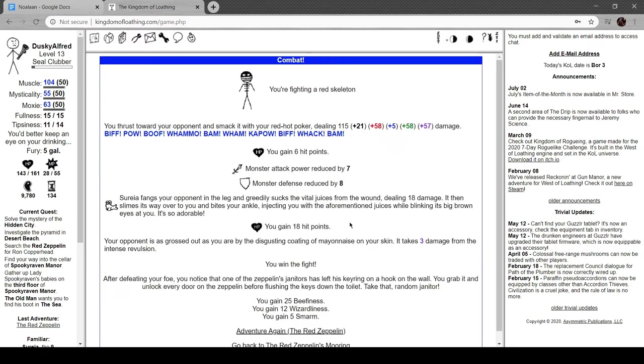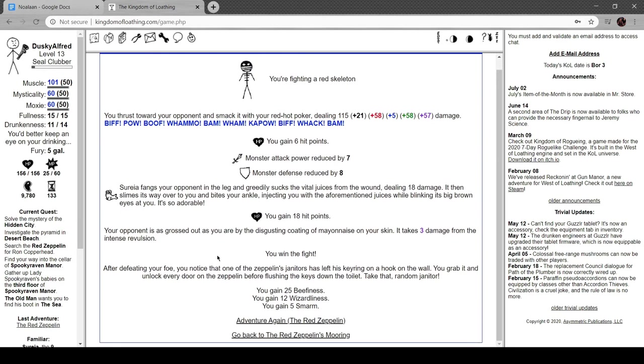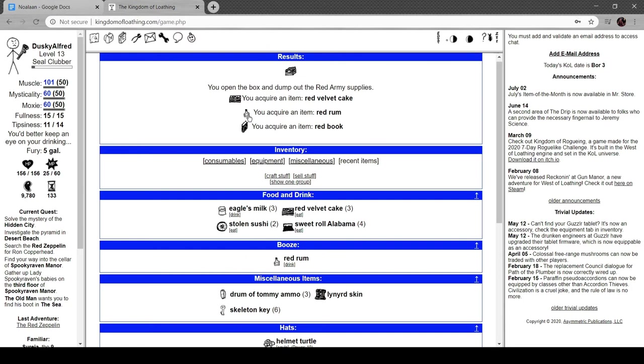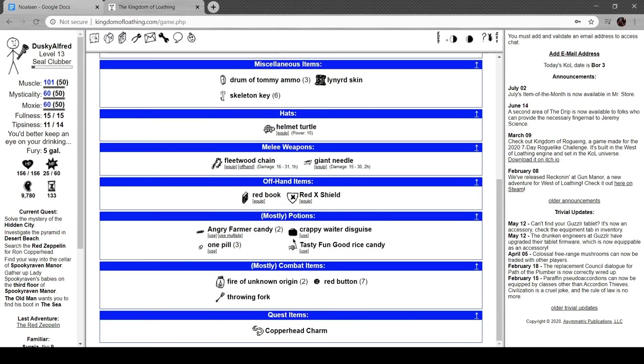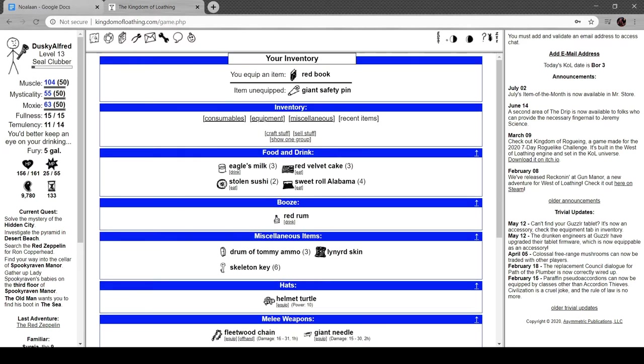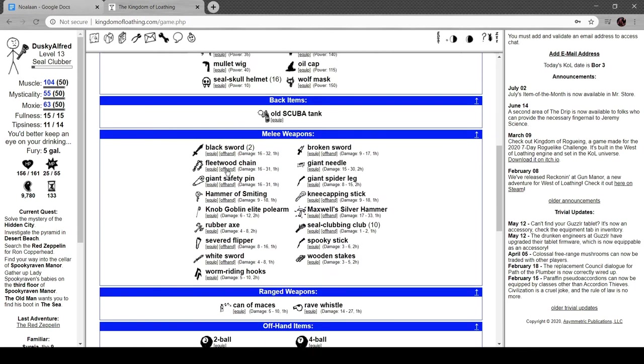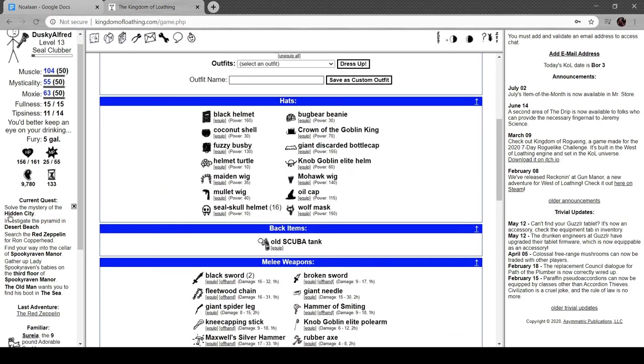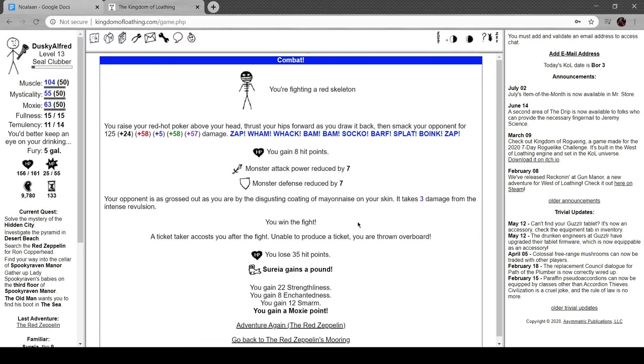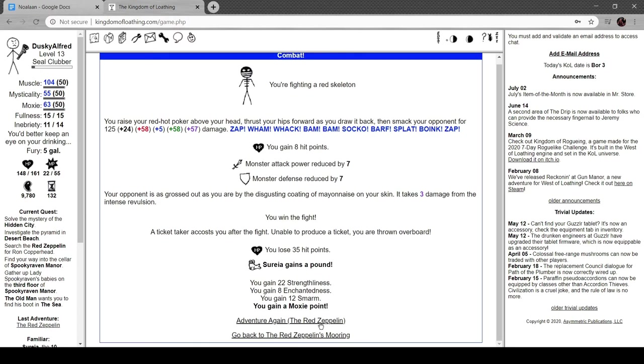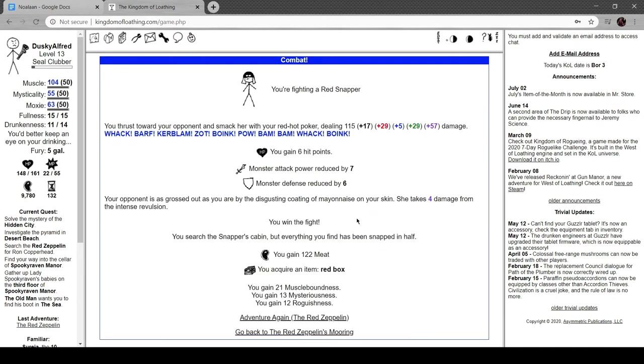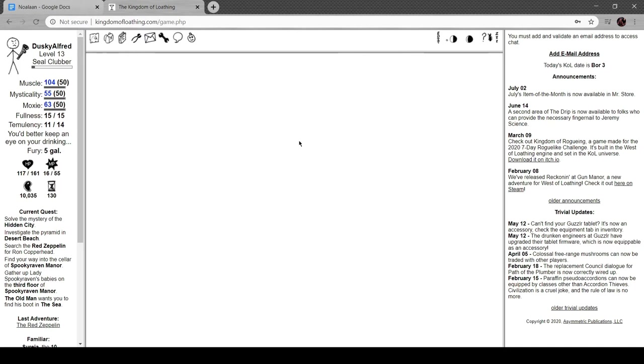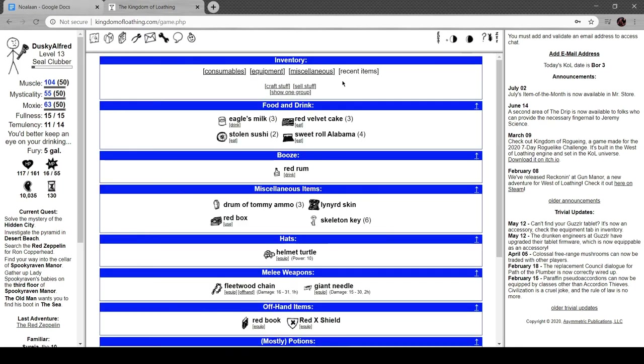Jump on him. On the wall next to your fallen opponent you see a map of the zeppelin with an area marked 'best cabins.' You know the location, assuming that Ron's cabin is probably one of the best ones, if not the best one. Cool, more red buttons. What, we only got one red button? Damn, another red skeleton. After defeating your foe, you notice that one of the zeppelin's janitors has left his key ring on a hook on the wall. You grab it and unlock every door on the zeppelin before flushing the keys down the toilet. Take that, random janitor. Let's crack another one of these. We got red rum and a red book. Oh my god, is that a reference to Carl Jung?